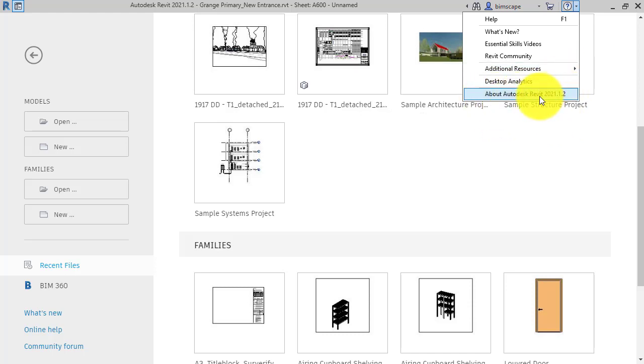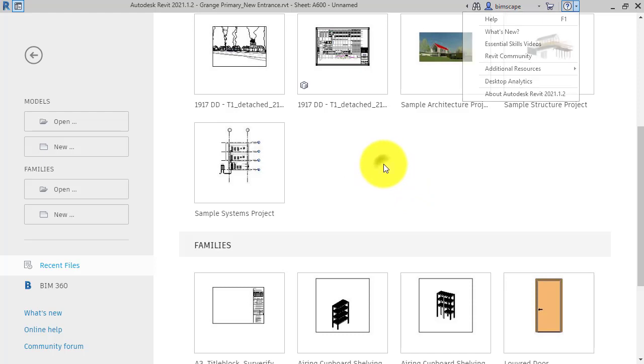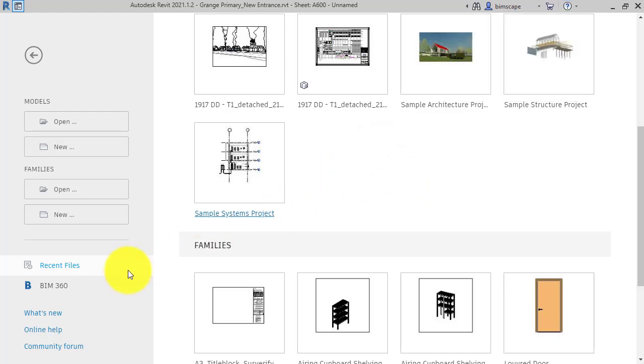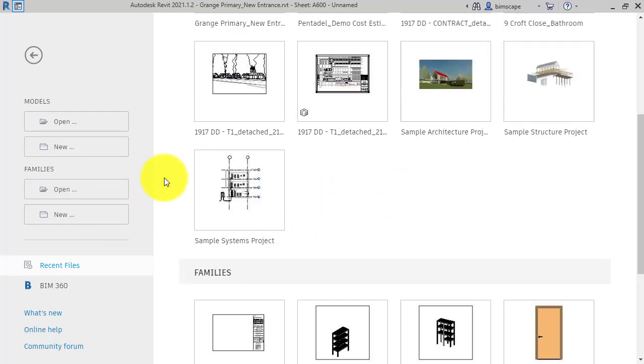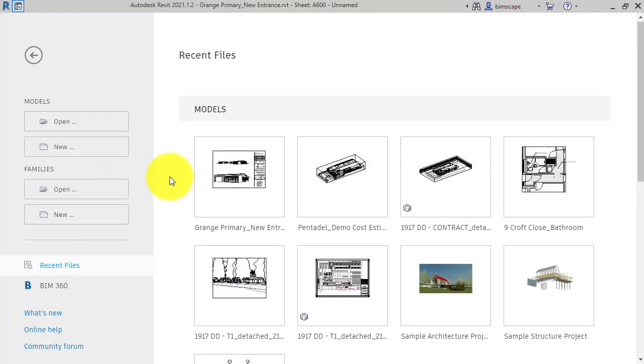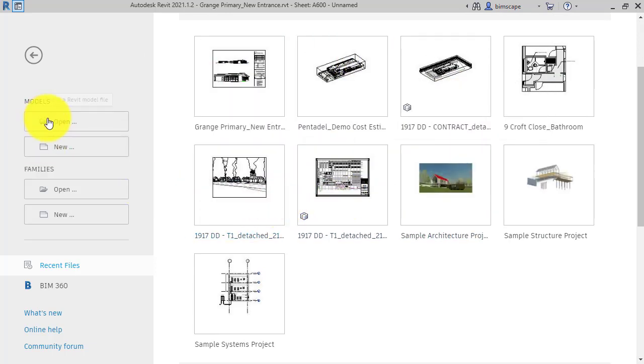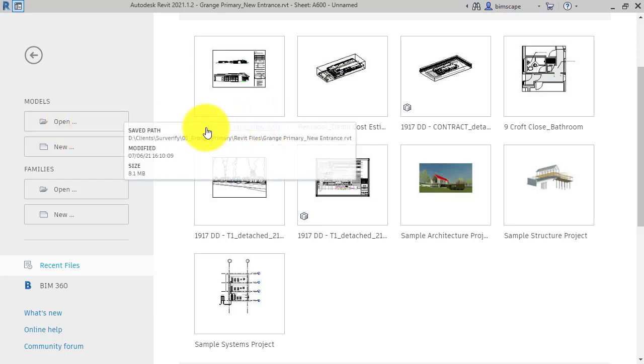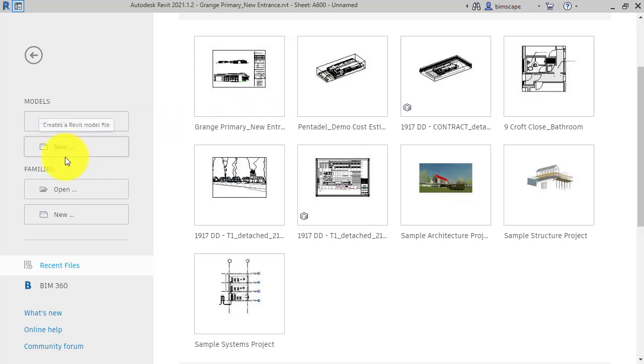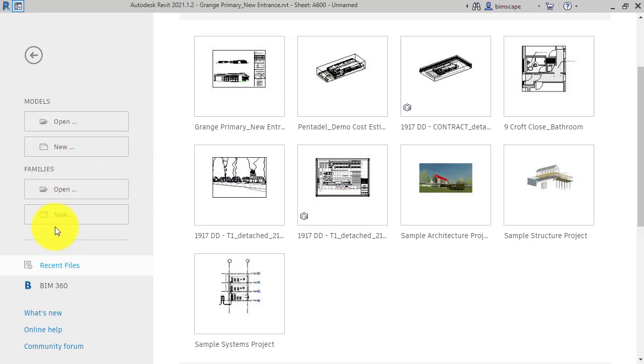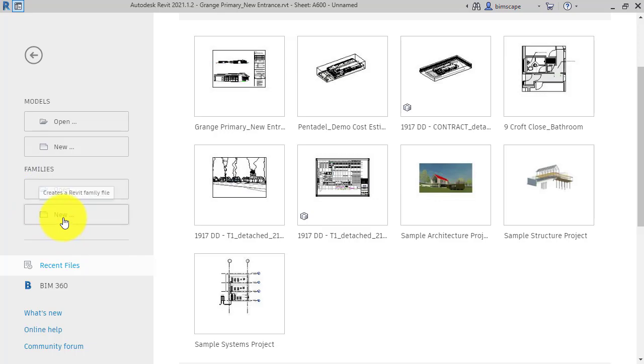So that is a quick overview of Revit home or the launch screen. From here you would simply pick a recent model you've been working on, use the file explorer there to go and find or navigate to a project that's not shown in the recent files, start a new one, or you can do the same with a Revit family - either open an existing one or create a new one using one of the templates listed.